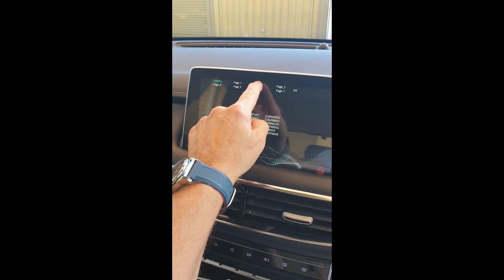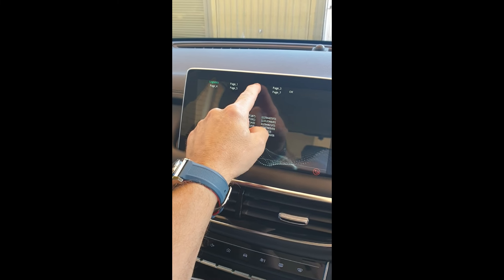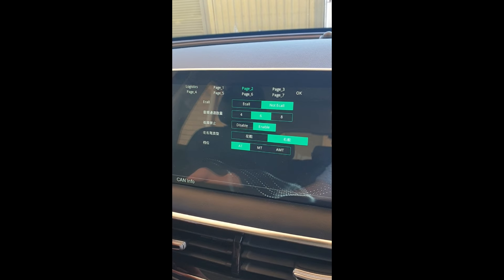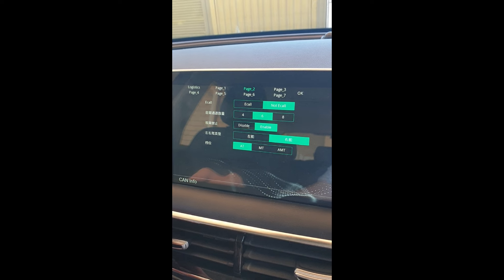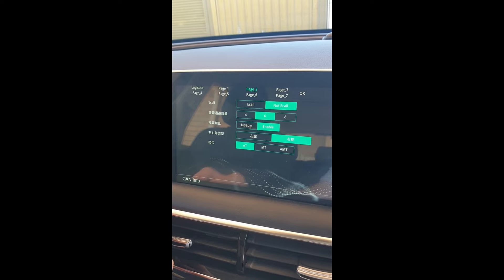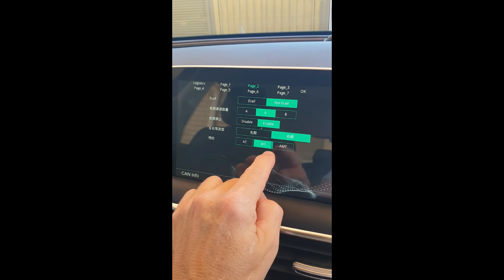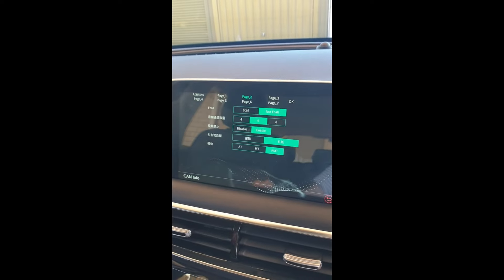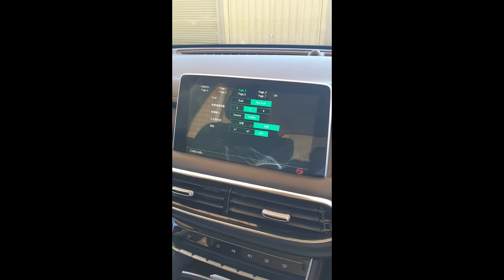In the bottom row, you will see AT, MT, and AMT, which you can select. My vehicle was set as AT — I noticed AT was highlighted. I would be curious to hear what setting yours is set to before you change it — please comment afterwards. Now tap on AMT and make sure AMT is highlighted, then tap the OK button located near the top centre right.